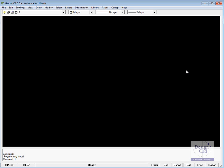Well, let's take a first look at GardenCAD. When you start the program, this is what the screen will look like.